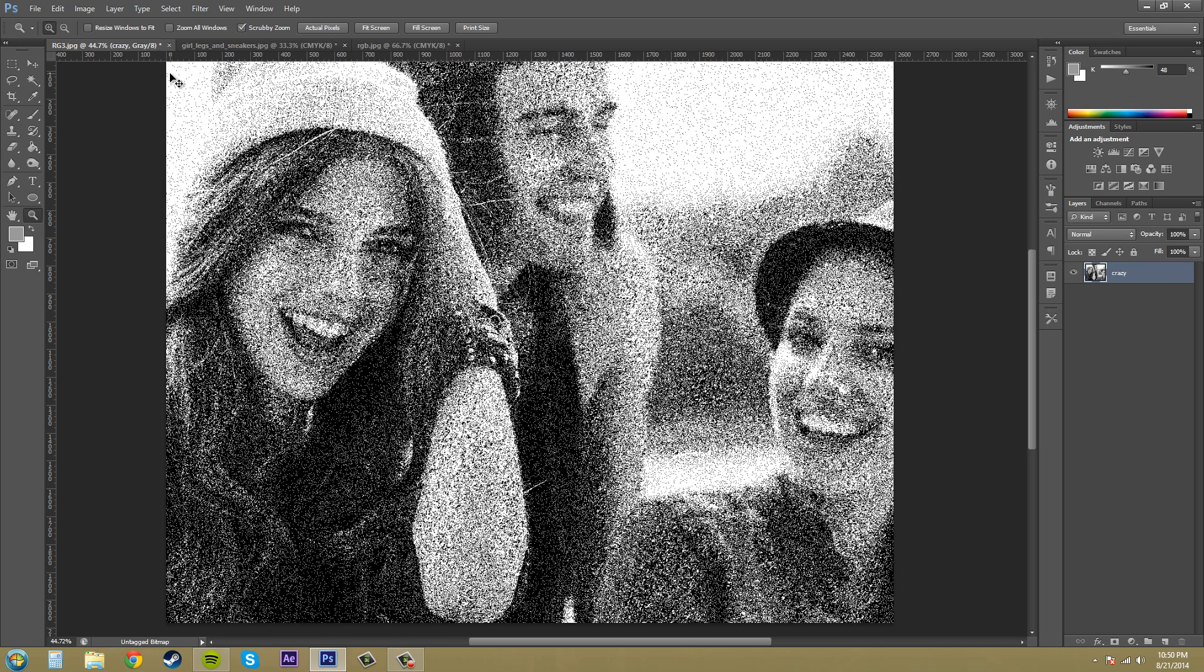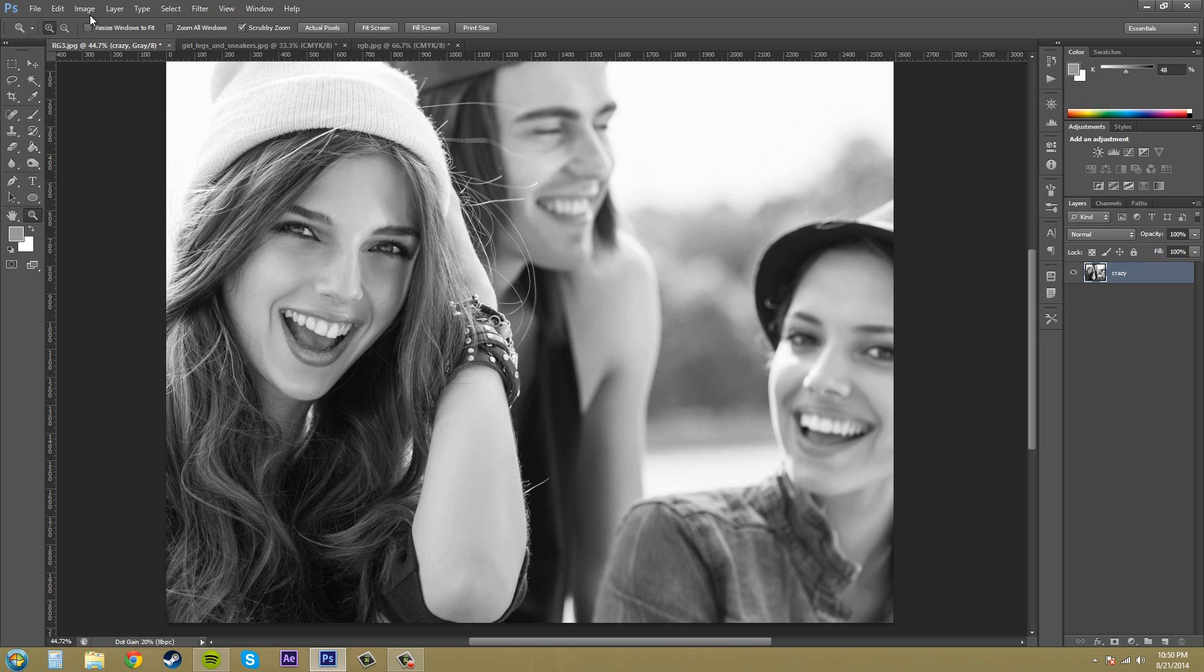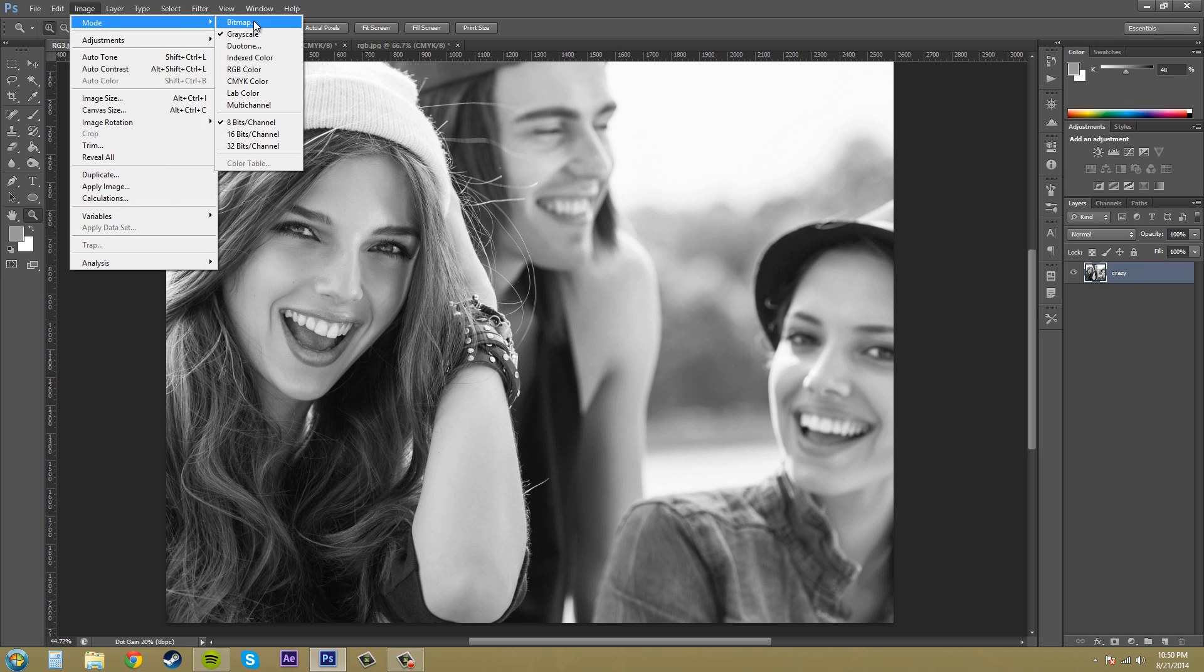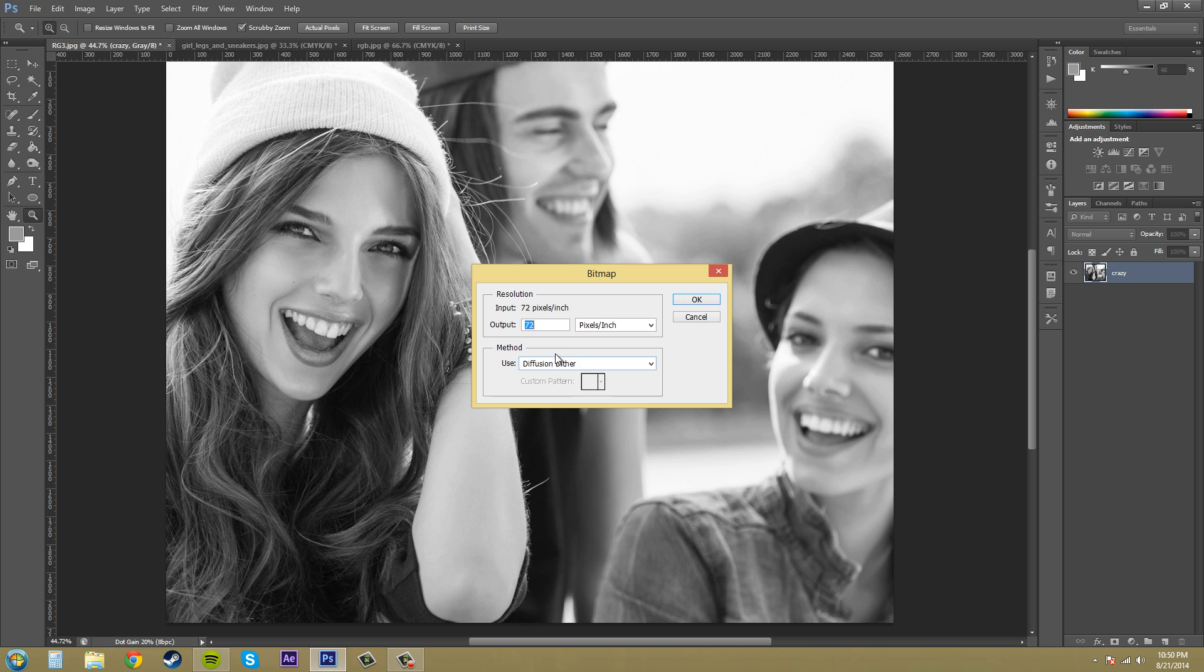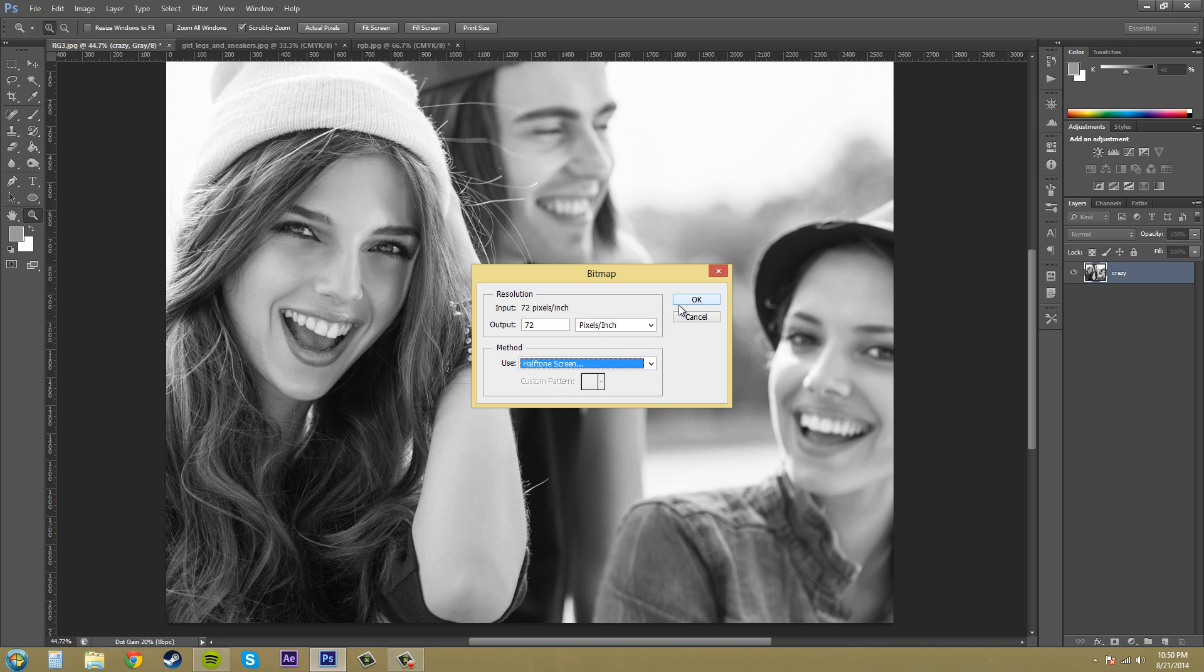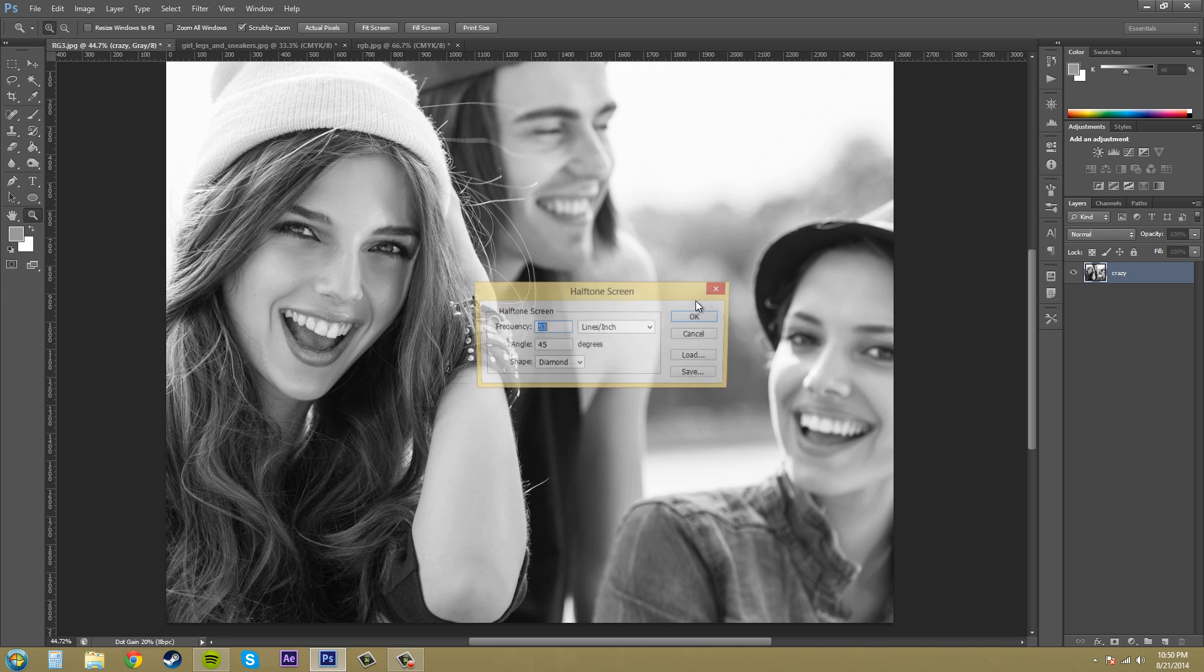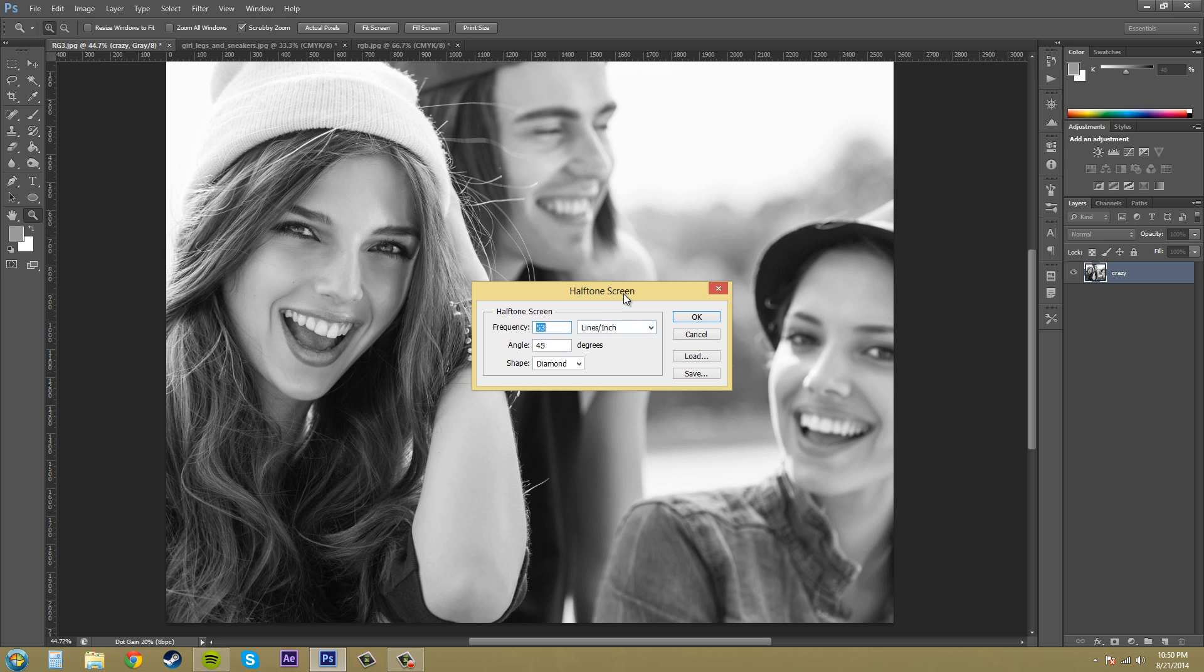So let's go to the next one. Control Z. Let's go Image Mode Bitmap once again. Halftone screen. We're going to hit OK. And this is going to simulate the effect of printing a grayscale image through a halftone screen.